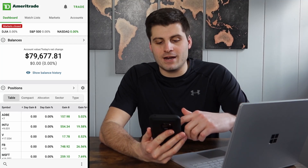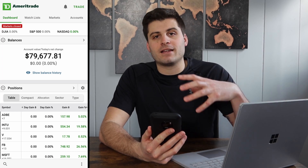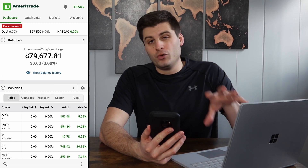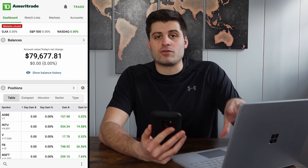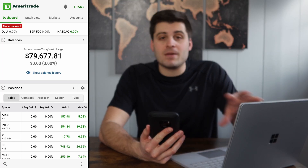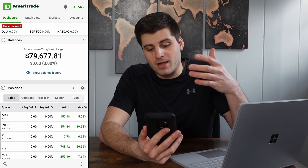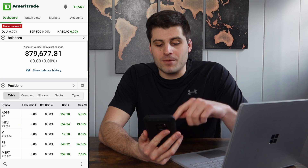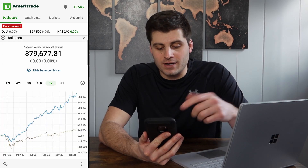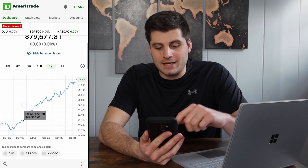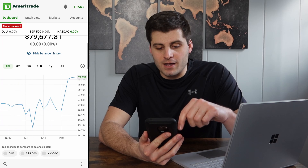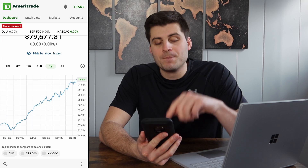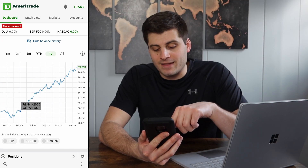So this is TD Ameritrade — this is the mobile app. I think it is very user-friendly, a lot more user-friendly than on the computer. I really don't like using TD Ameritrade's desktop version. I don't think I've ever made a single trade on it — I've made all my trades through the mobile app. So at the top we have our balances. If you hit 'show balance history,' you can actually see your portfolio balance going up over time, and you can go through different time frames.